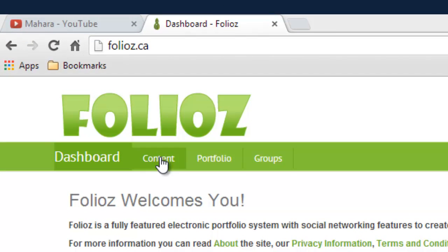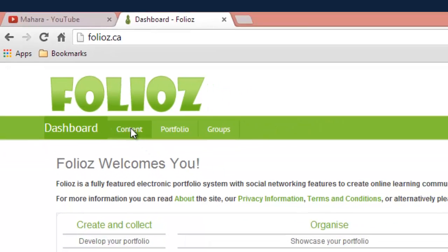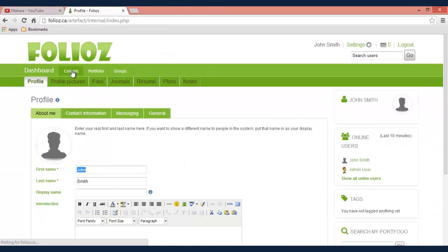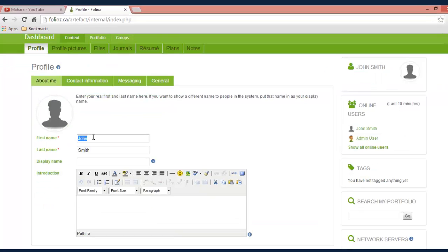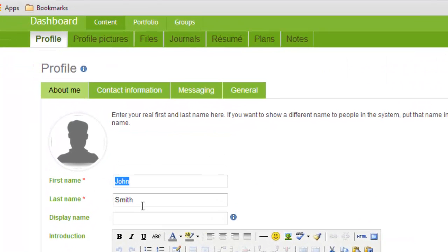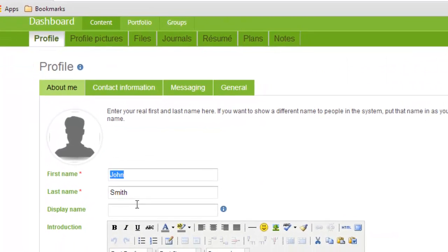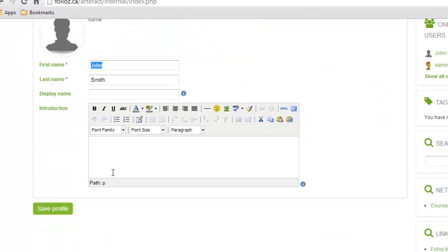So to start from our dashboard we're going to click on content and this will bring you to your main profile where you can change your first and last name or your display name, however you want people to refer to you as.